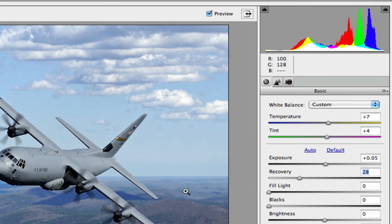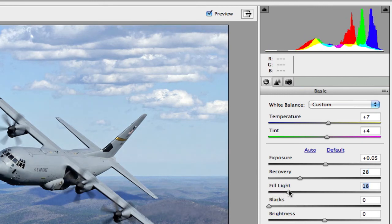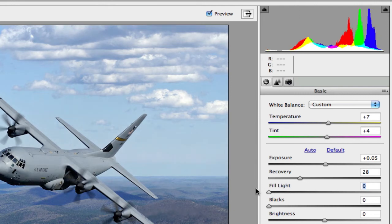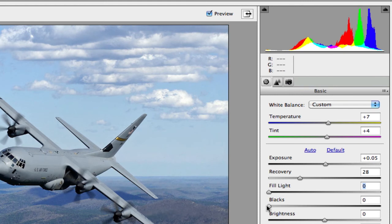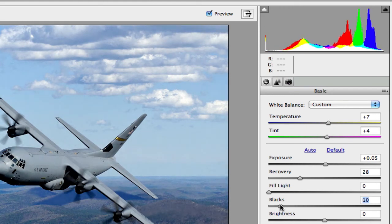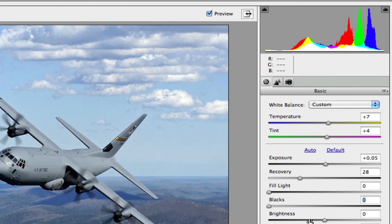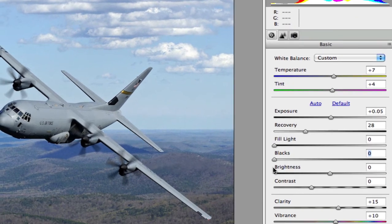Fill light affects the dark areas, and blacks control your shadows. Sliding fill light to the right brightens areas that are a little dark and brings back detail there. The blacks slider deepens the shadows and makes things more of a true black. Brightness and contrast work just as they sound — making things brighter and more contrasty.